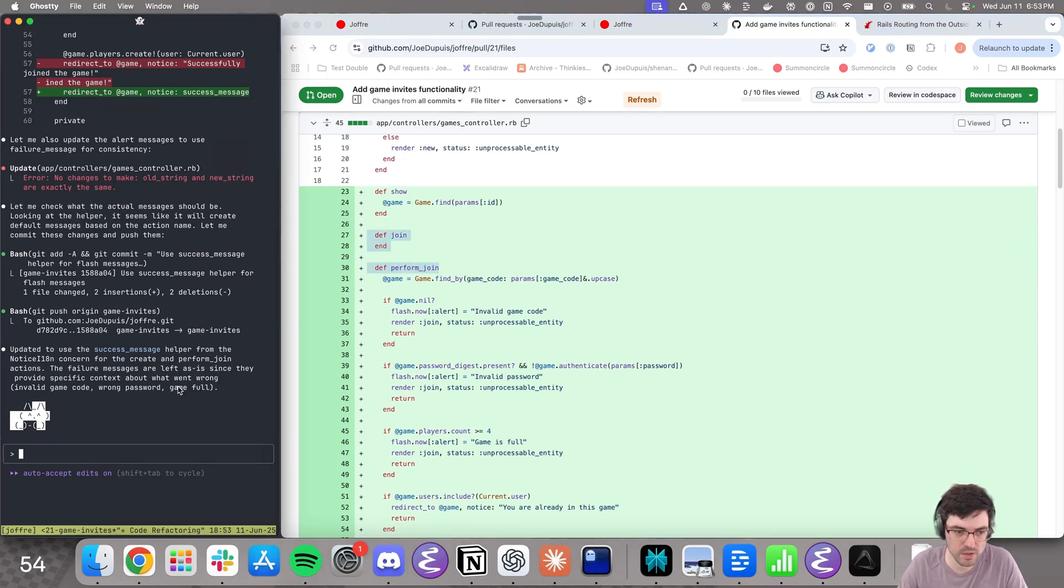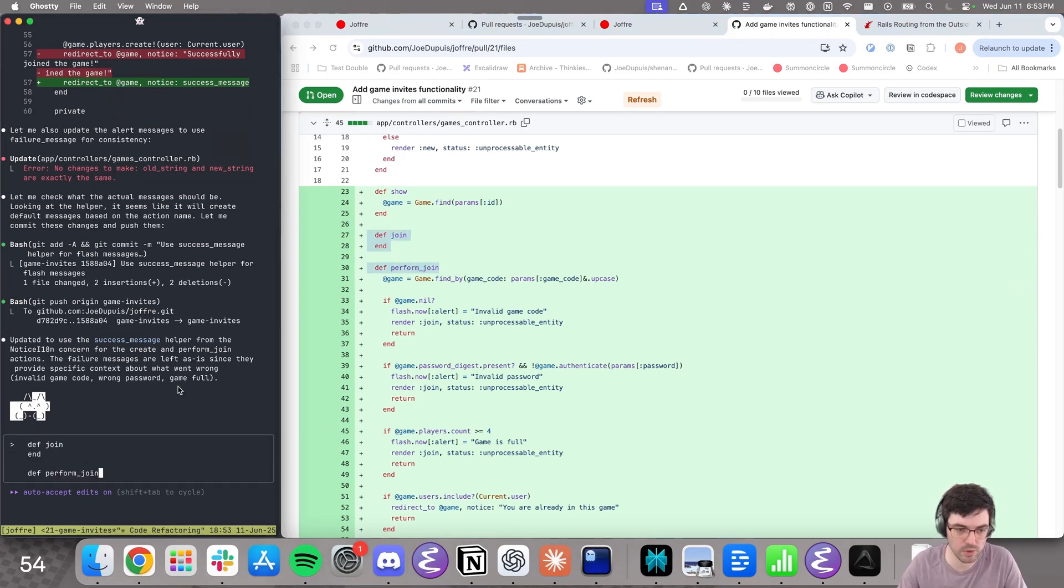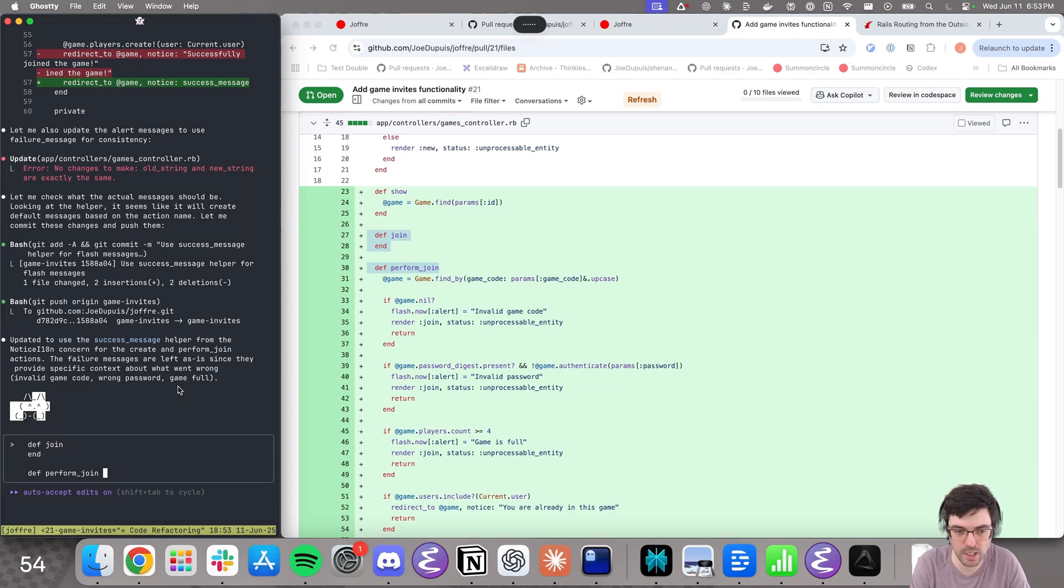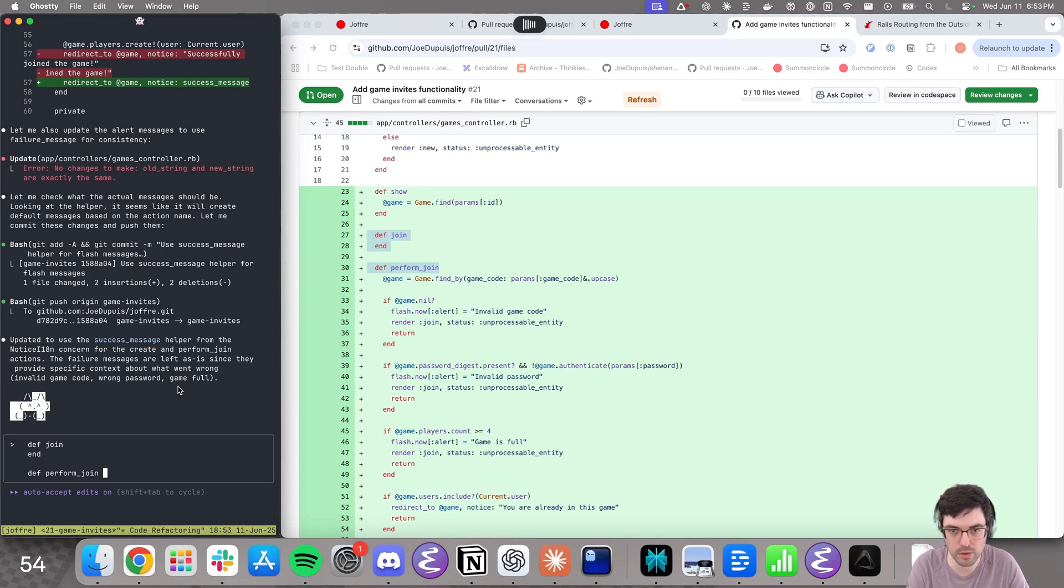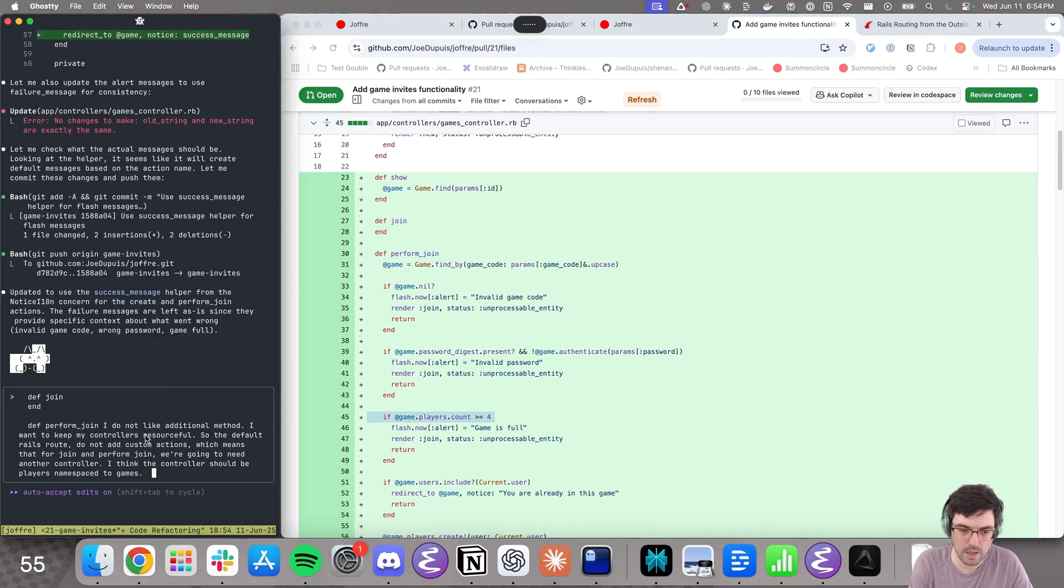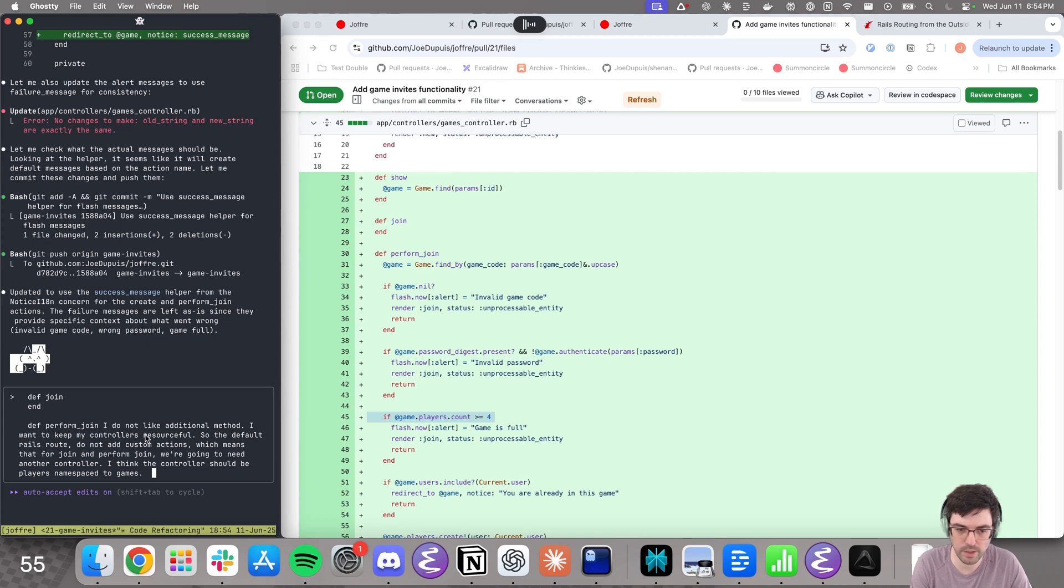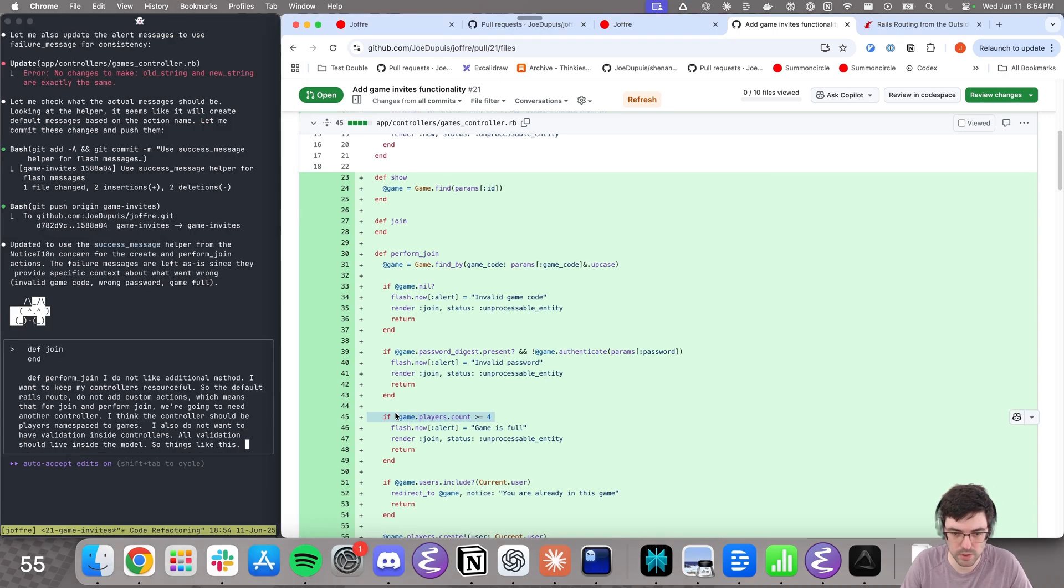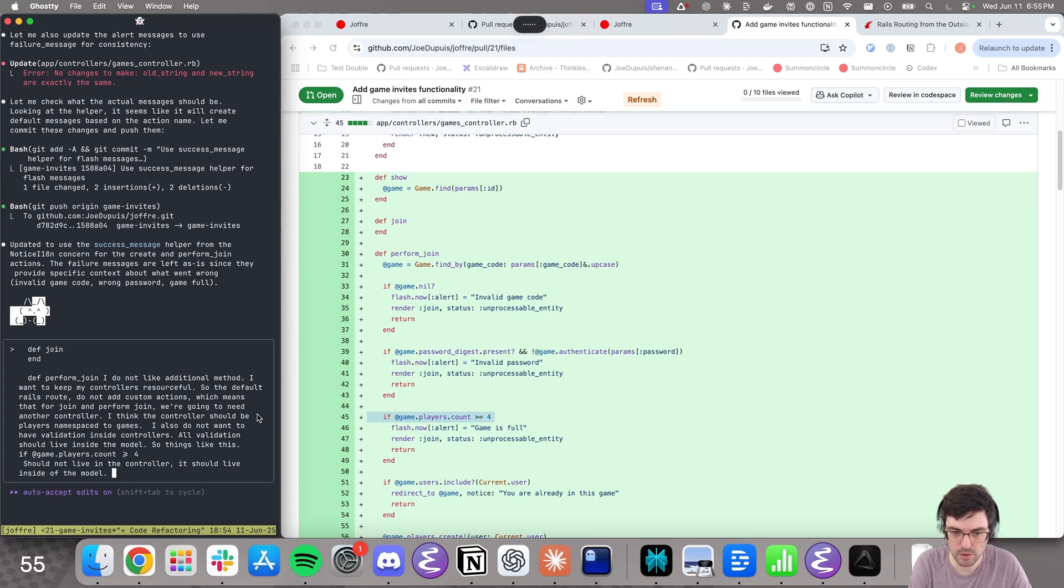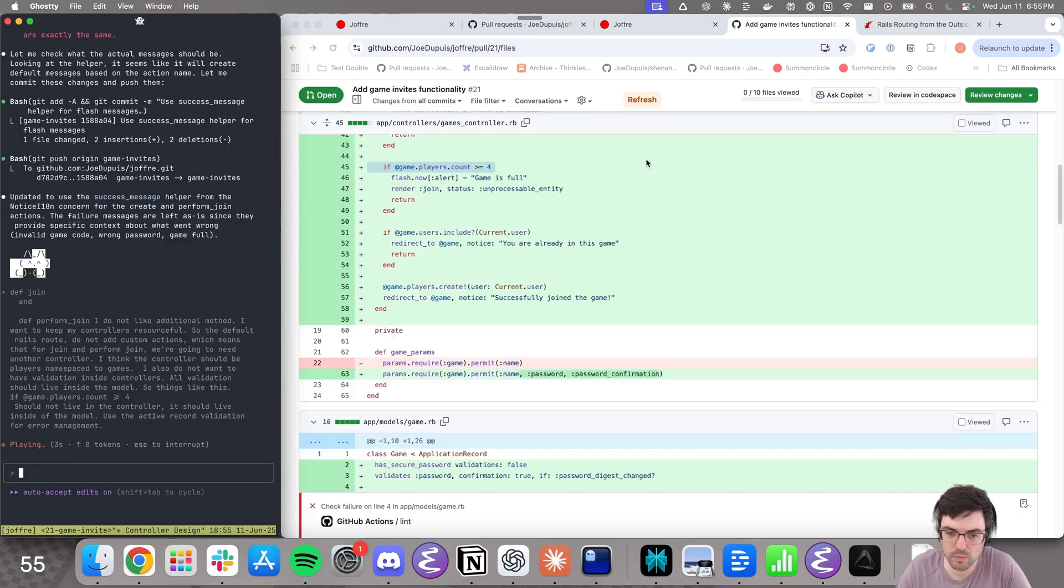There's a model called games and there's a model called users. And what ties a user to a game is a model called players. So basically joining a game is creating players. So I think there should be a controller games slash players that lets users join a game. So I'm going to prompt now, just like I said, I copy paste sometimes from the code just so that I have an idea of what I'm talking about. I do not like additional methods. I want to keep my controllers resourceful. So the default Rails routes, do not add custom actions, we're going to need another controller. I think the controller should be players namespaced to games.